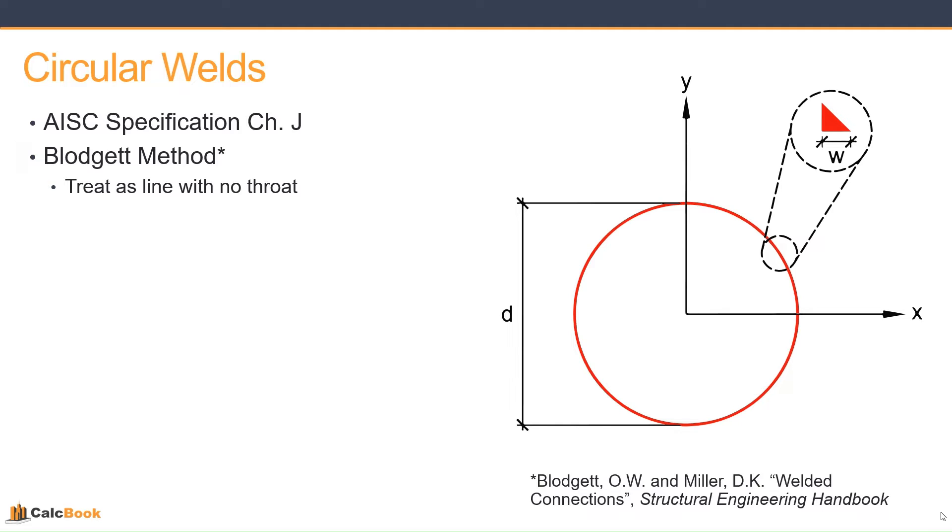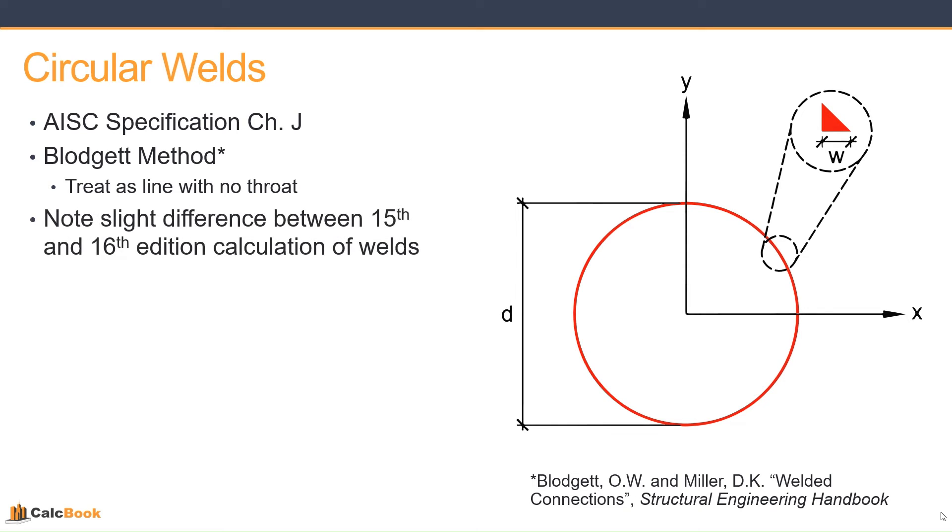This allows us to use our basic mechanics properties to determine the stresses, our P over A and M over S and that sort of thing determine the loading on the weld, which we treat as a per inch basis. As I stated, there's a slight difference between the 15th and 16th edition calculations of welds, so we'll take a look at that.